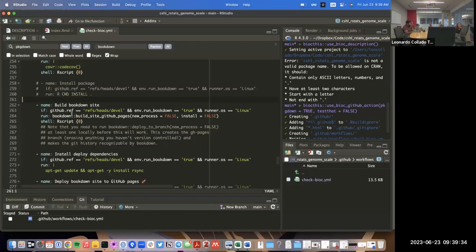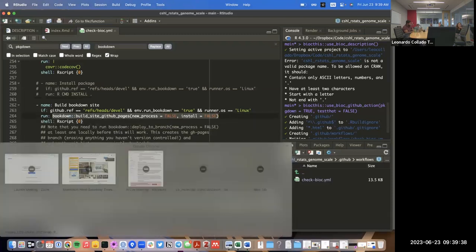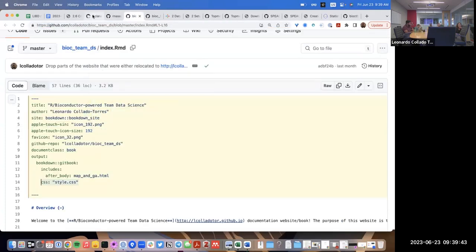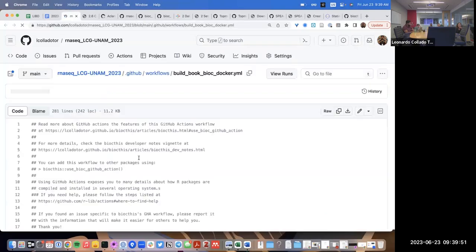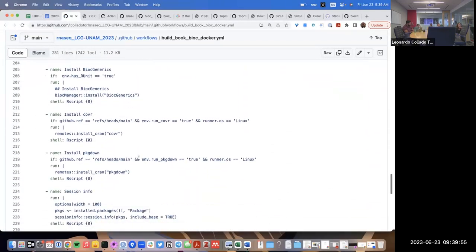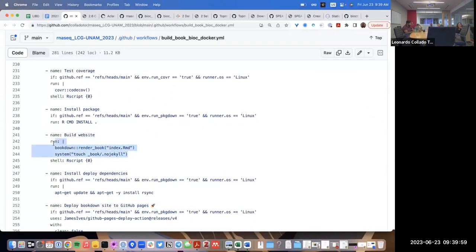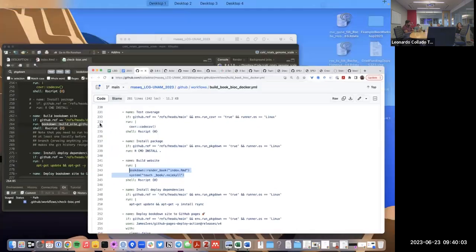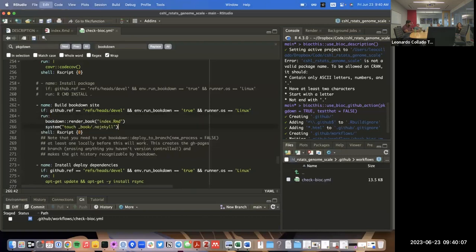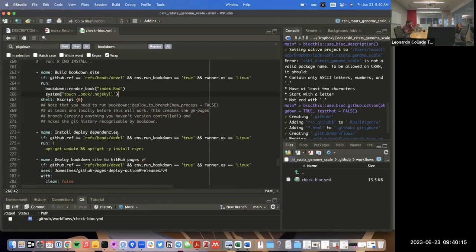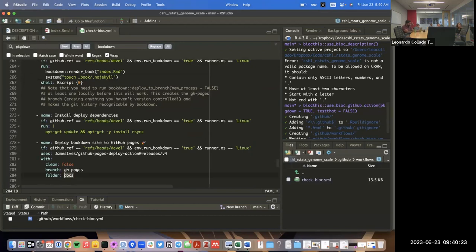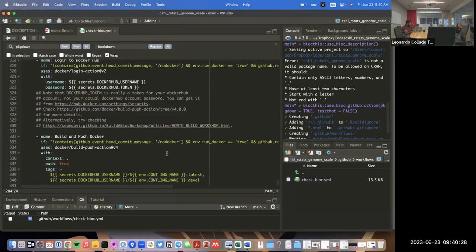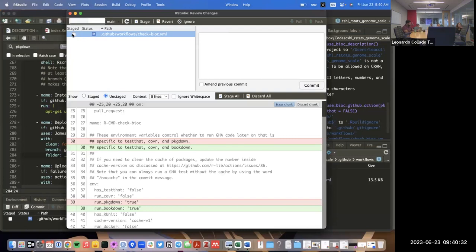Those are the lines we need to comment out. Now we need to make sure this matches the other examples I've shown. Going back to the GitHub Actions workflow for another course, I'll copy paste the lines for making the website — render the book with bookdown and add the `.nojekyll` file. Instead of deploying the docs directory, in this case we'll deploy the underscore book directory. Everything else should, in theory, work.